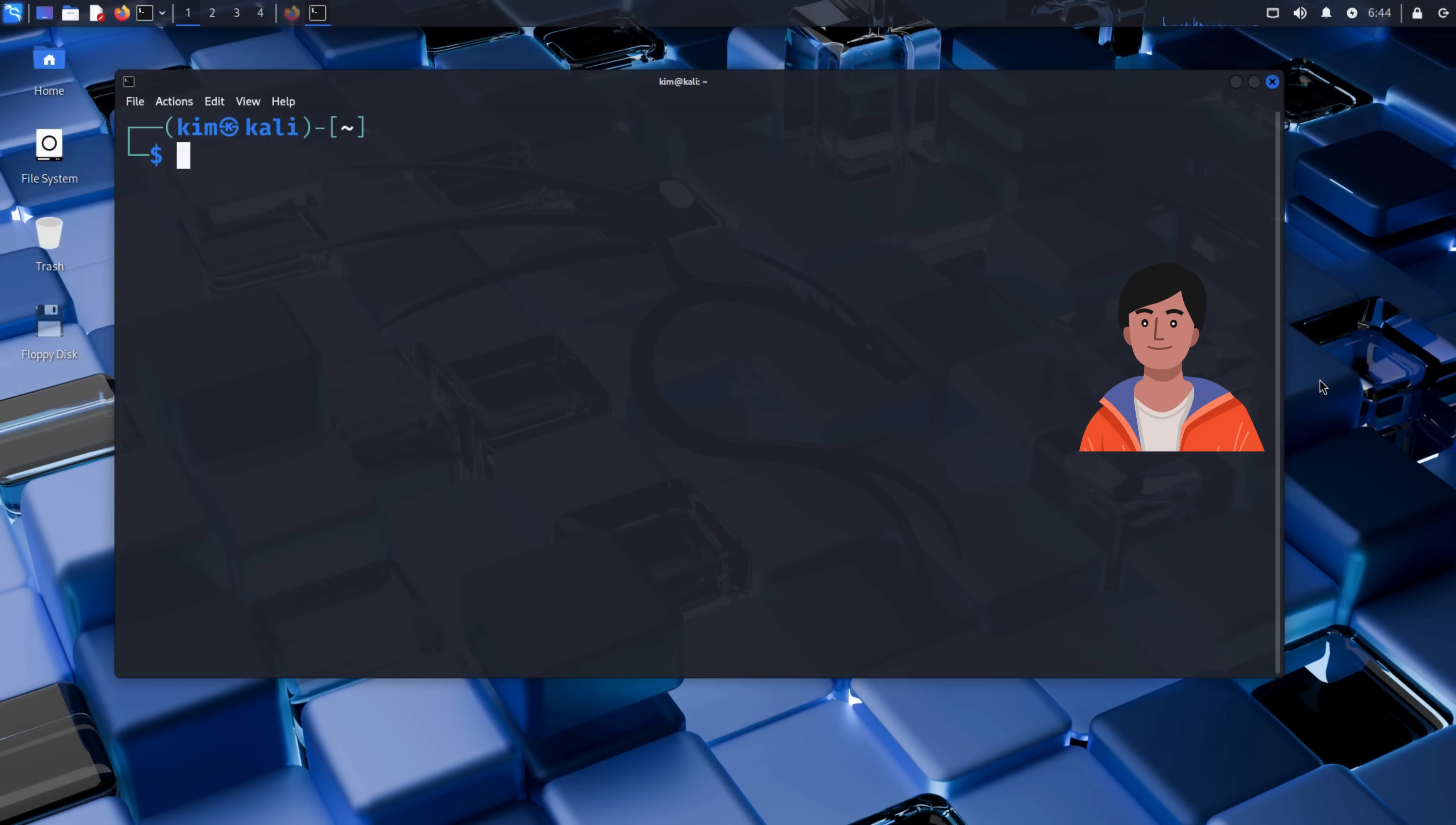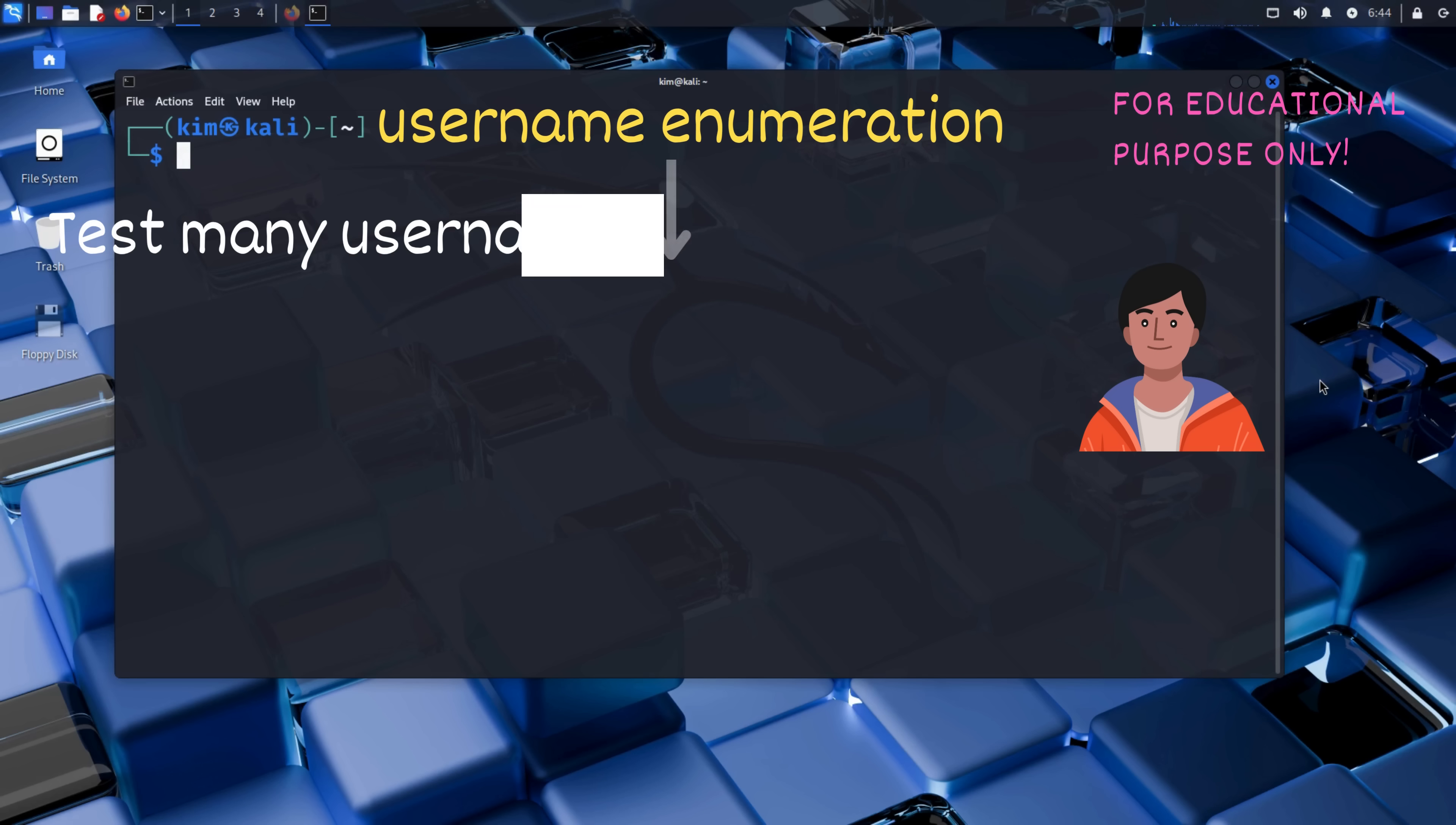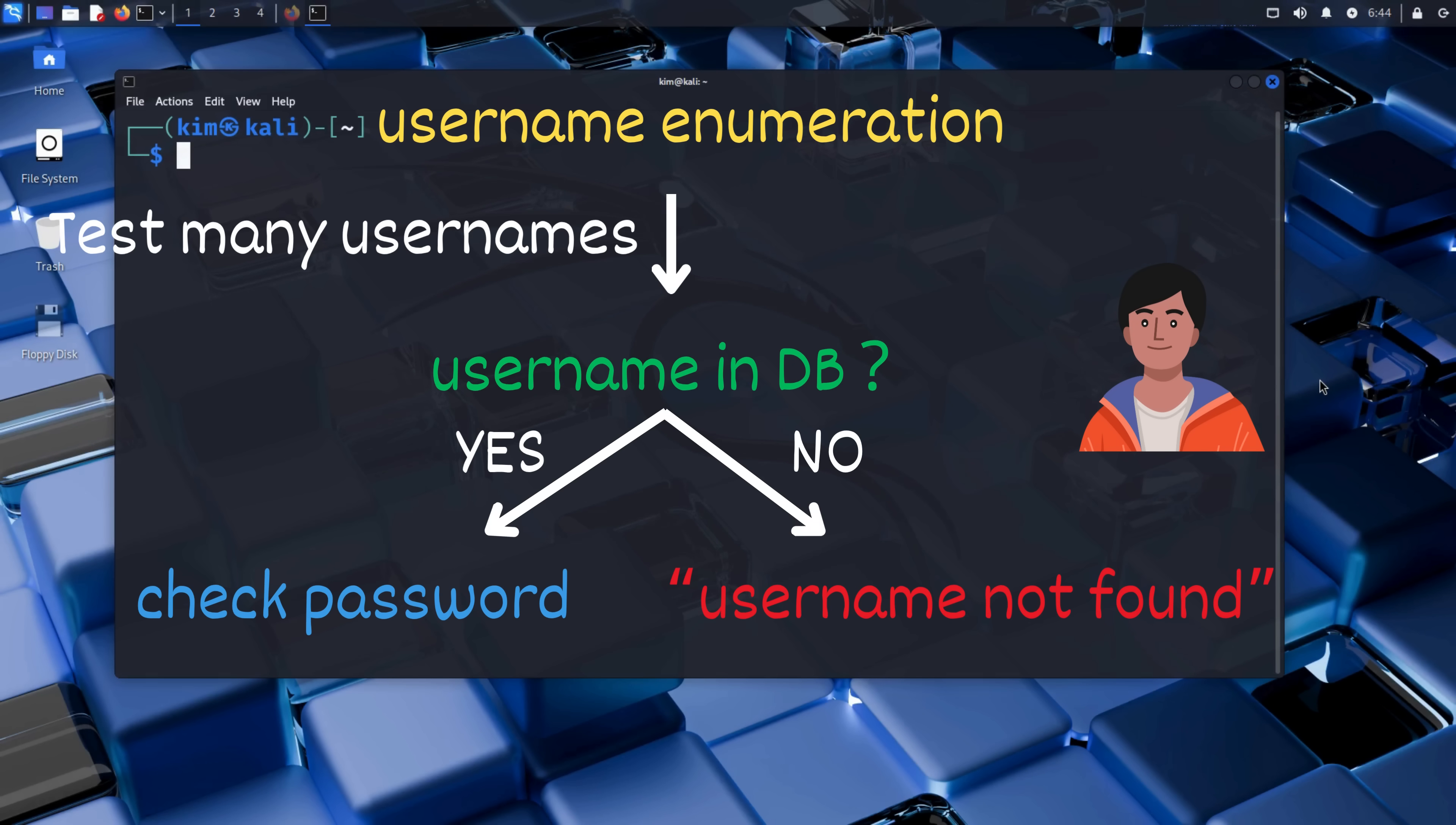That subtle difference opens the door for Kim to a technique called username enumeration. That means he can automatically test a large list of usernames and observe how the website responds. If a username isn't in the database, the site will reply with username not found. But if the username does exist, the response will be different, revealing which usernames are valid.